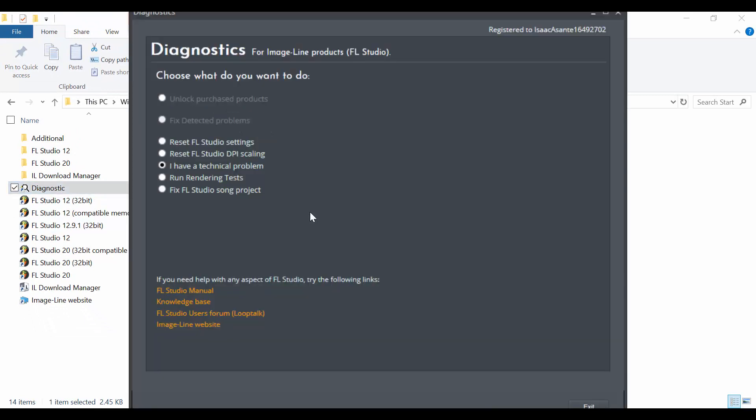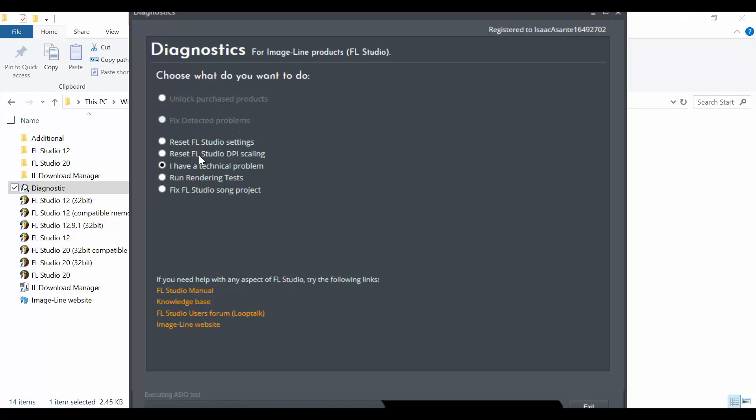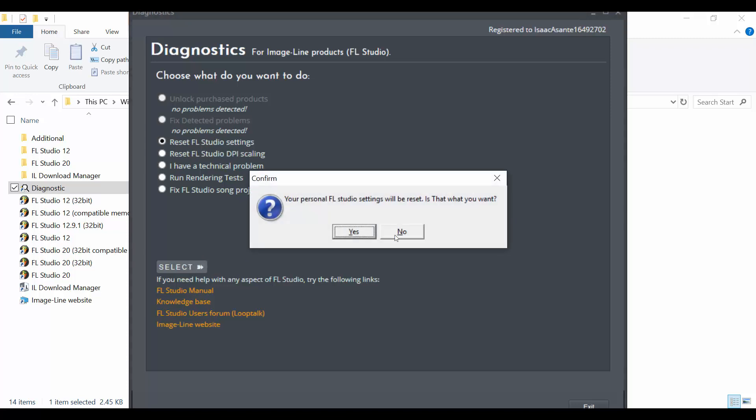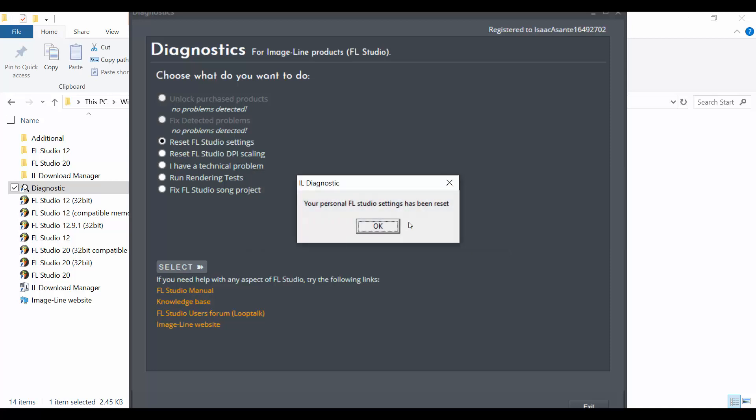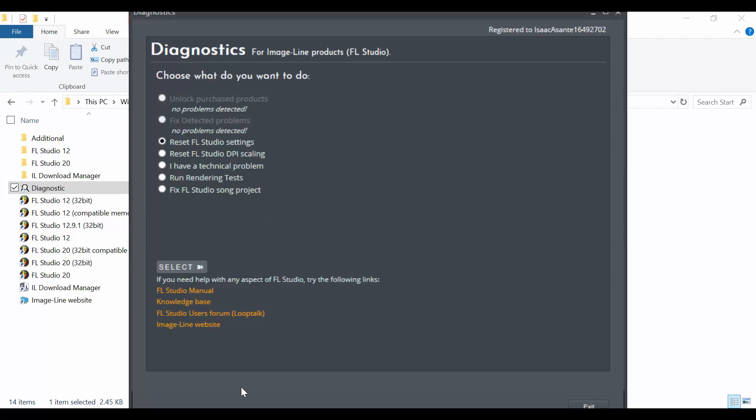The diagnostic tool is now available and I'm going to click on this option, this radio button here, reset FL Studio settings. I'm going to have a warning which reads your personal FL Studio settings will be reset, is that what you want? Yes. So now it's been done.